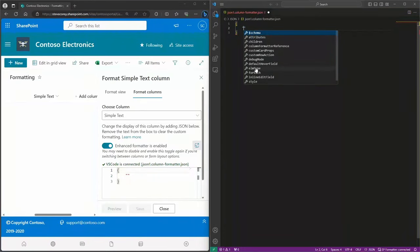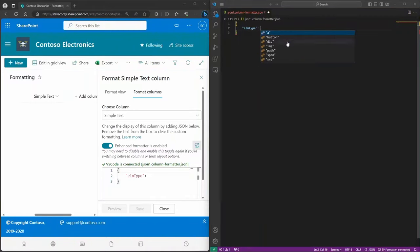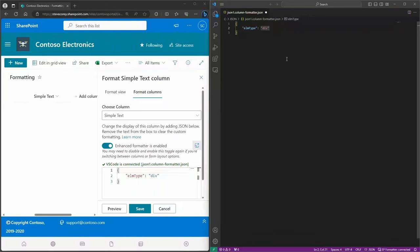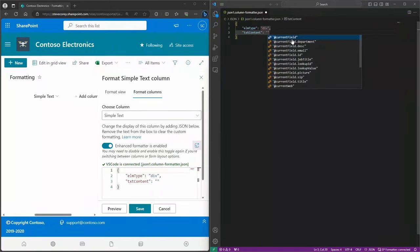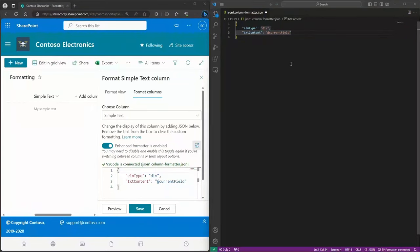To get started, we're going to create a new element using the elmType field, and it gives us the options for what elements we're allowed to create. We're going to create a div and you see everything is already synced over in SharePoint in that formatter pane. Now we add a comma, and notice that the text is already erased on our preview inside the SharePoint list itself — it doesn't show us the value anymore. To get that value back, we need to set the text content of this div, because right now it's just rendering an empty div. We're going to tell it the text content should be the current field value of the column — and our text is now back.